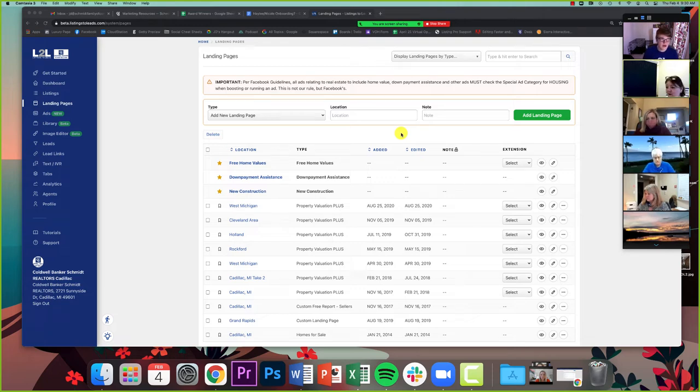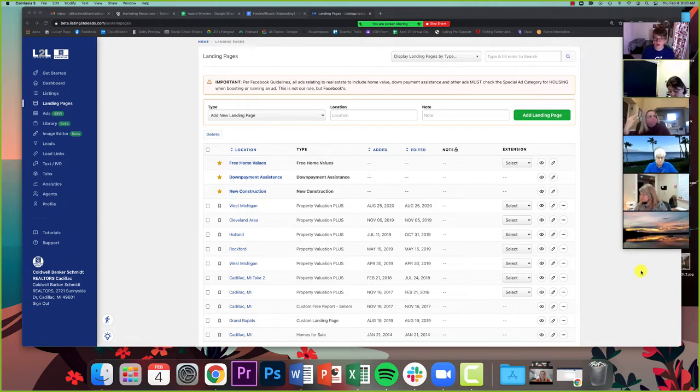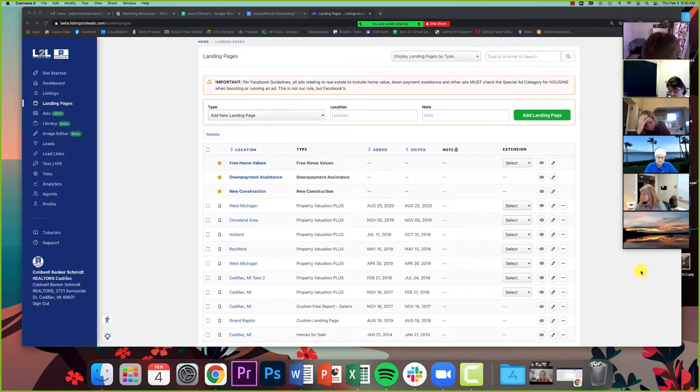Welcome to BlueSync. Today we are talking about a feature of listings to leads. Now listings to leads in and of itself is a big product with genuinely really powerful, amazing aspects to it.